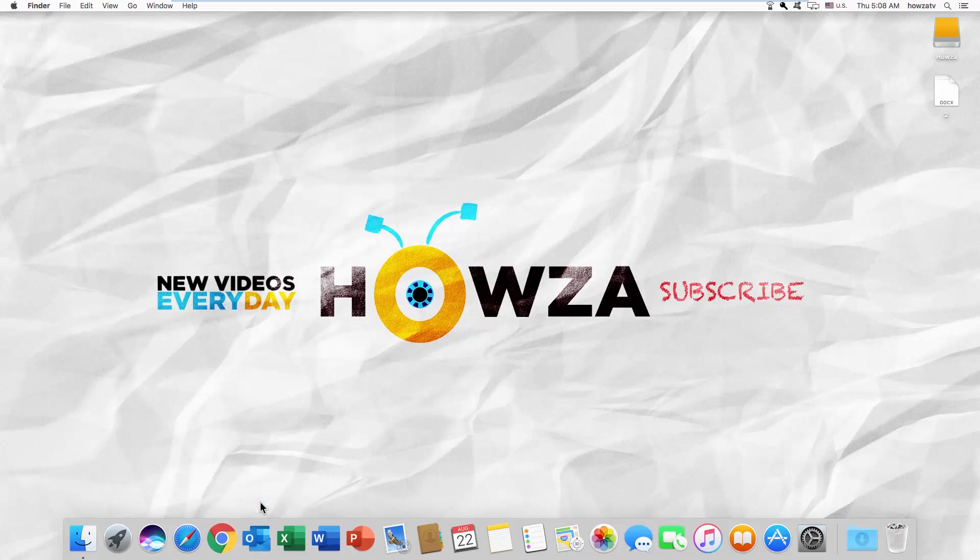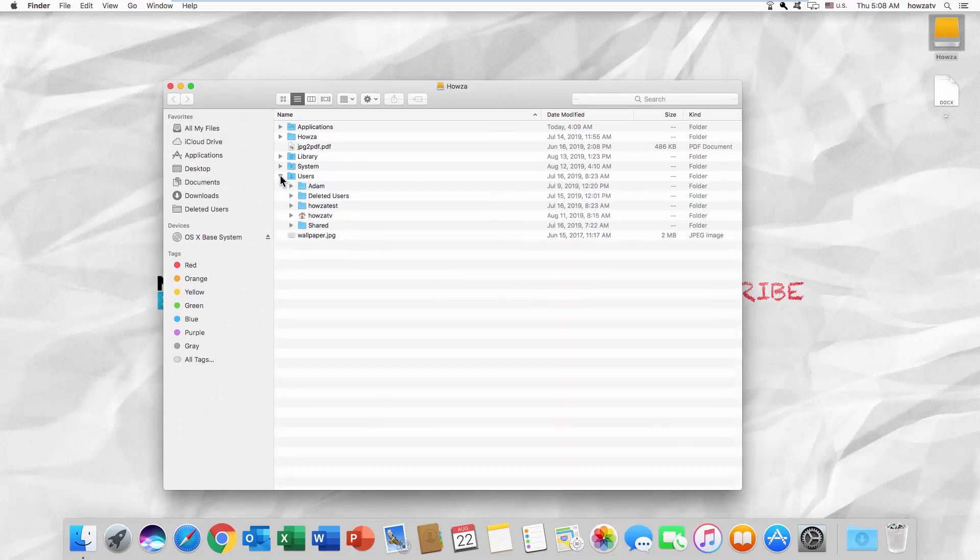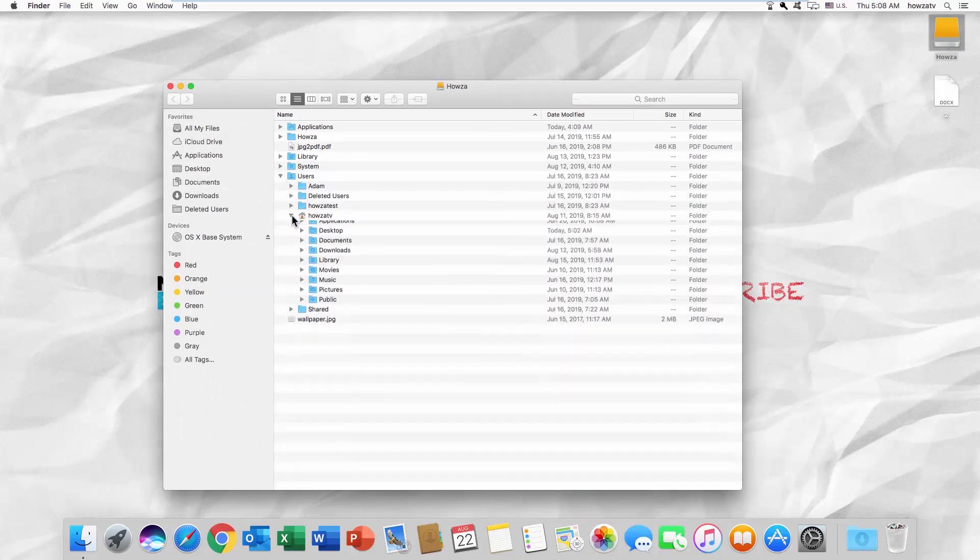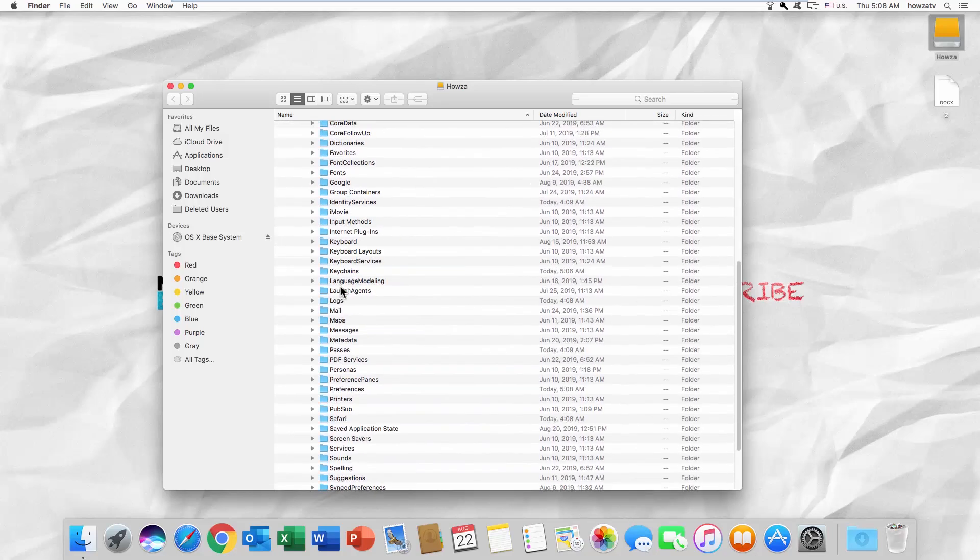Go to your hard drive. Select the Users folder. Go to the folder with a username on it. Open the Library folder. Look for the Preferences folder.